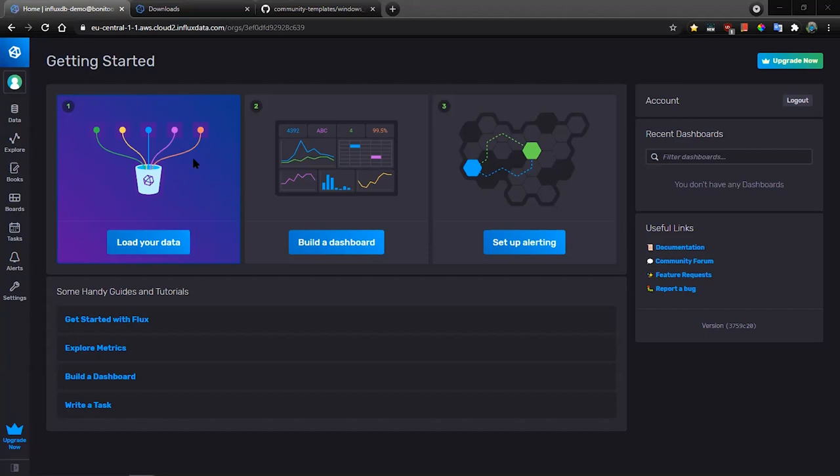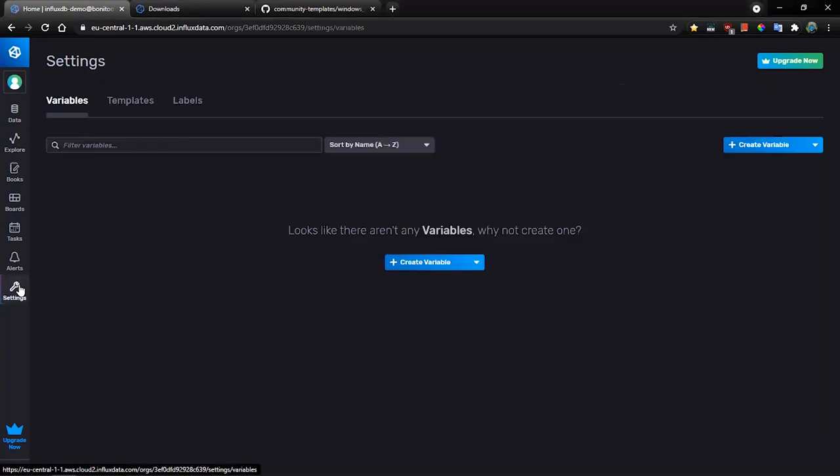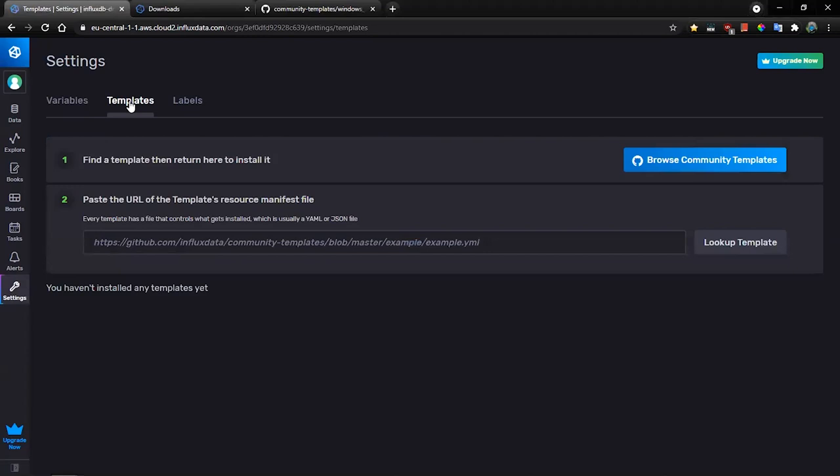So let's start with the template download. I will click settings, templates, and click to browse community templates button.